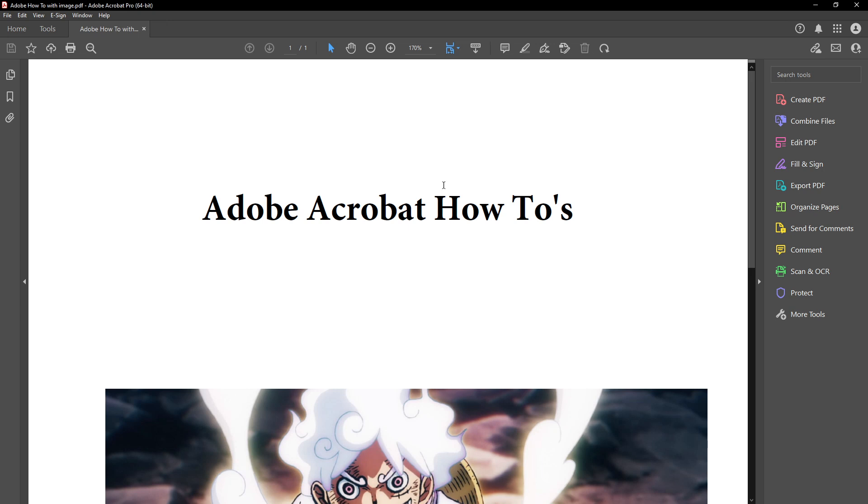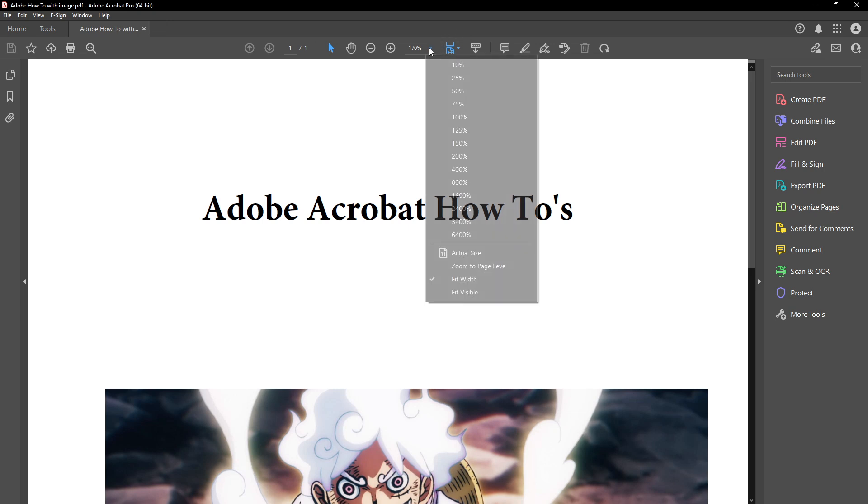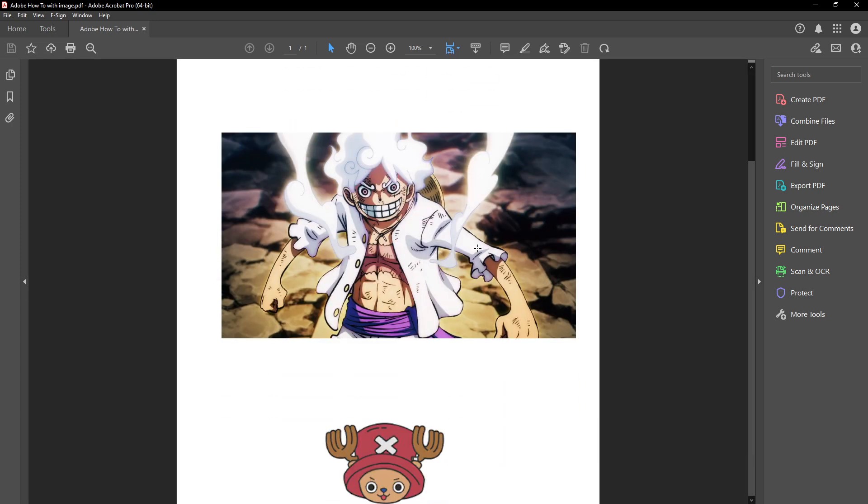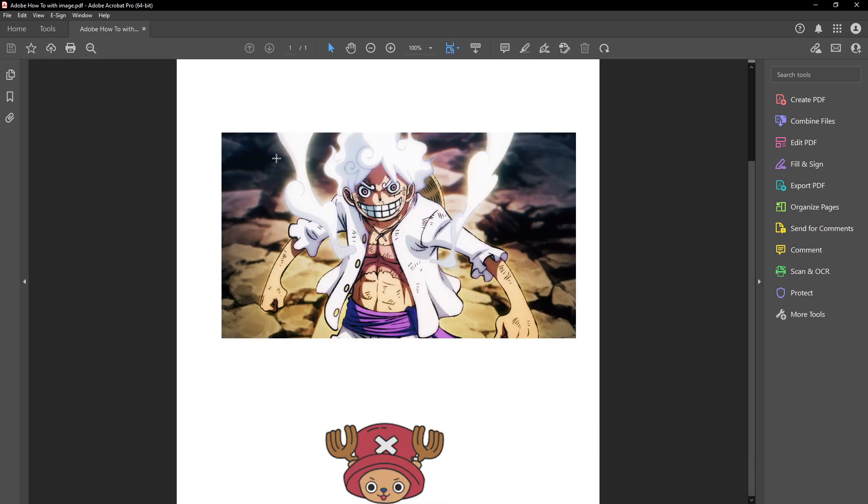With your PDF open you'll want to move to the tools section in Adobe Acrobat. This is where you can access a wide array of features designed to help you manage and manipulate your PDF files.